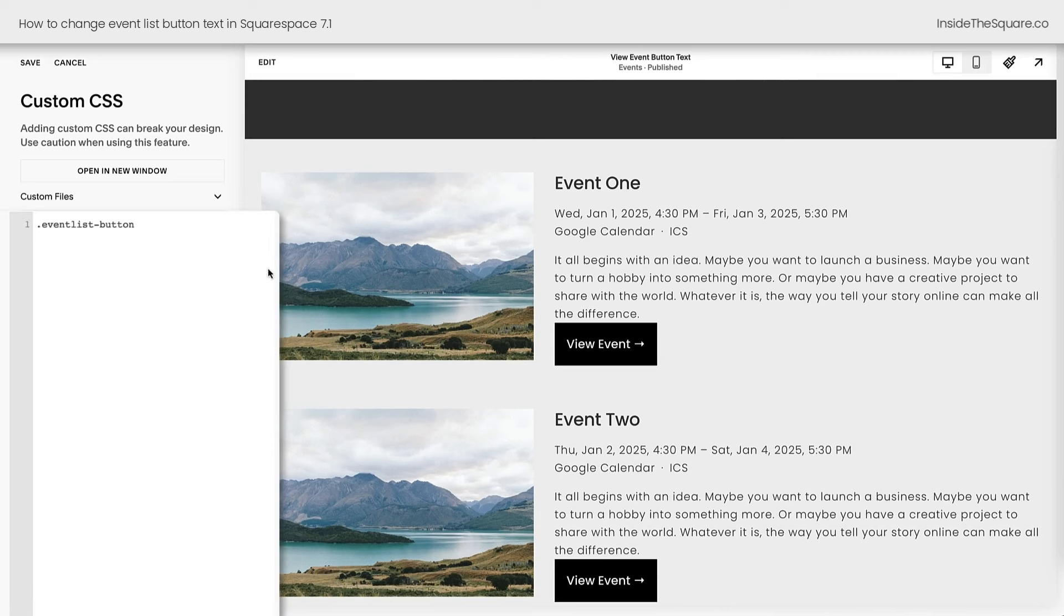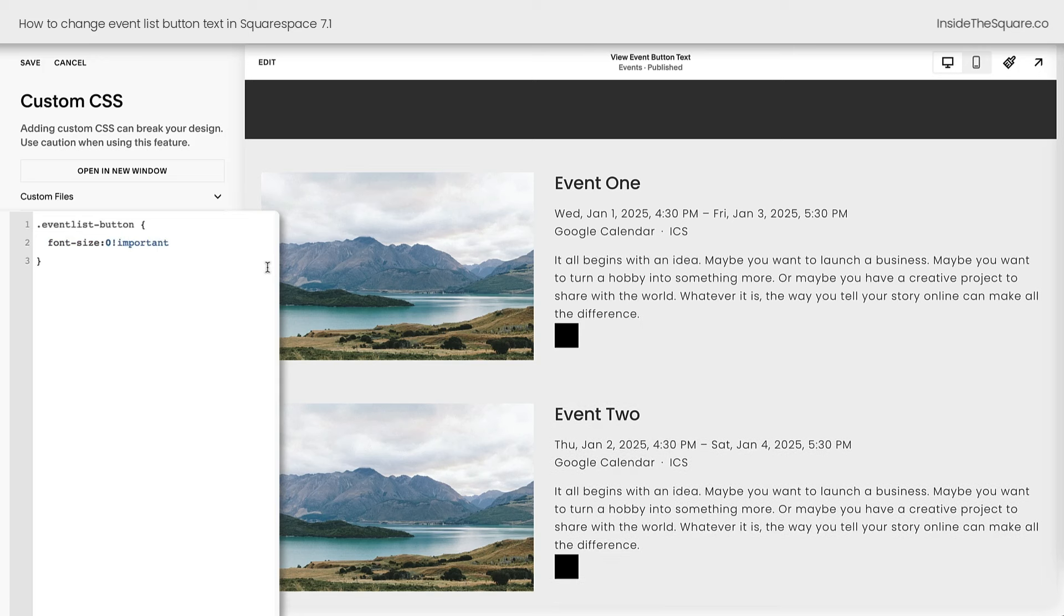I'm going to add this line of code that says Event List button, and then I'm going to say Font Size 0 important. And immediately the text has disappeared, but the clickable button is still there.